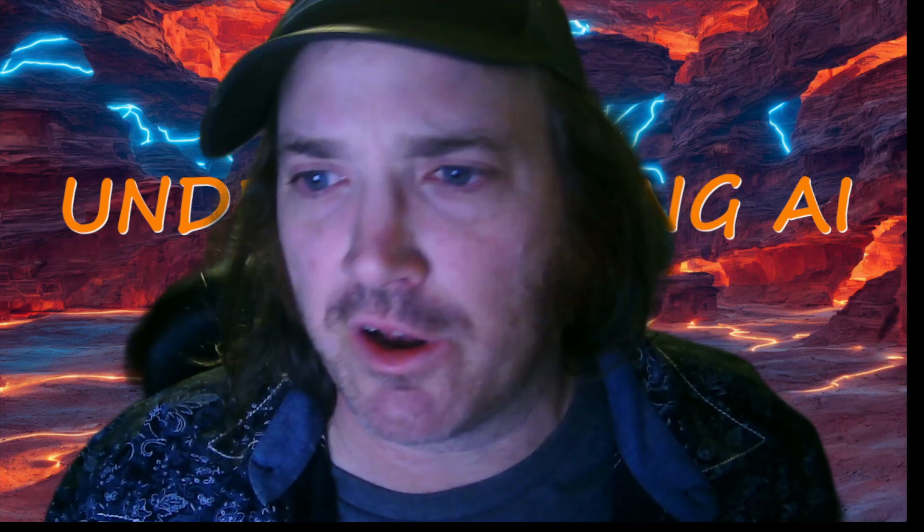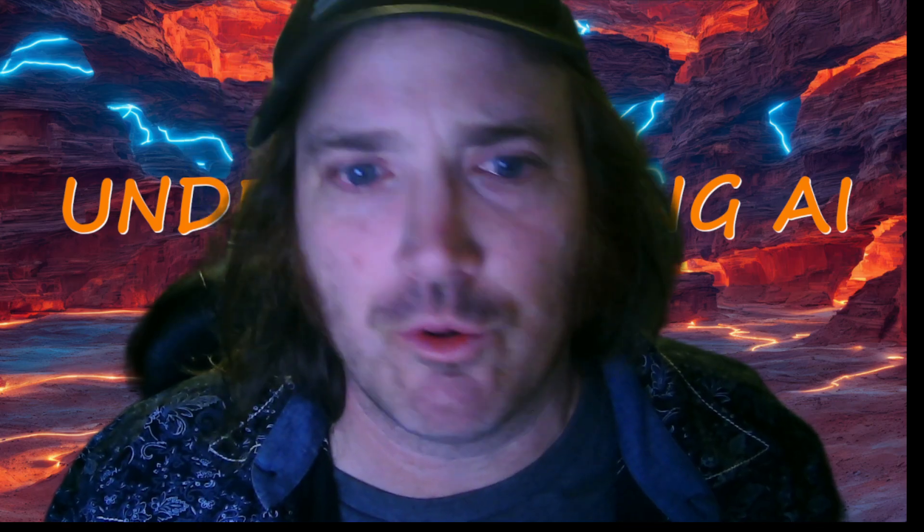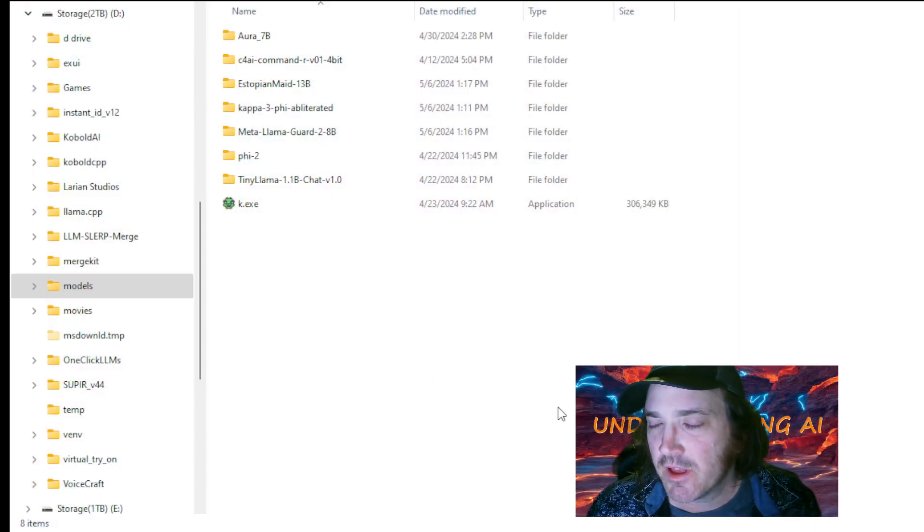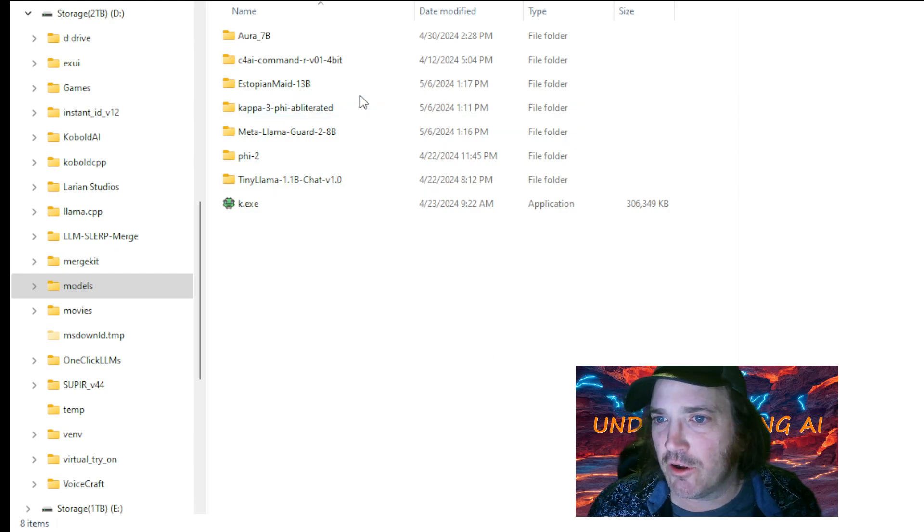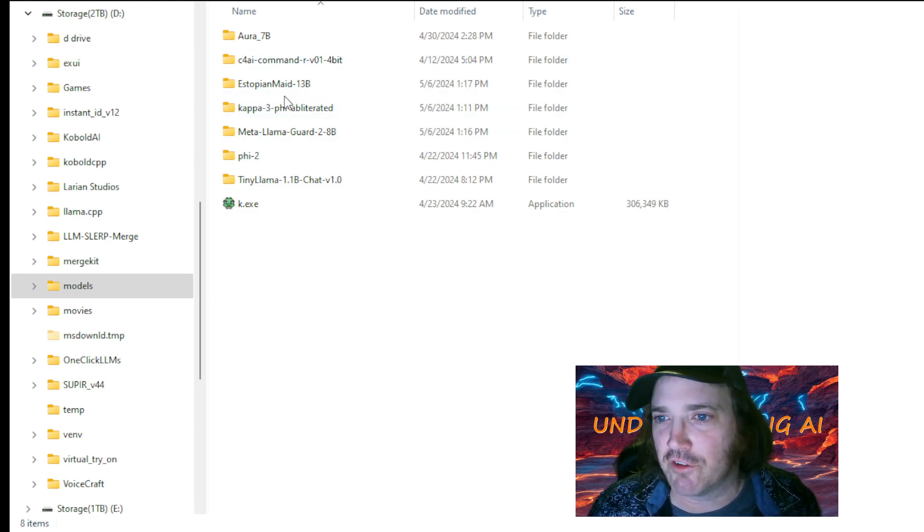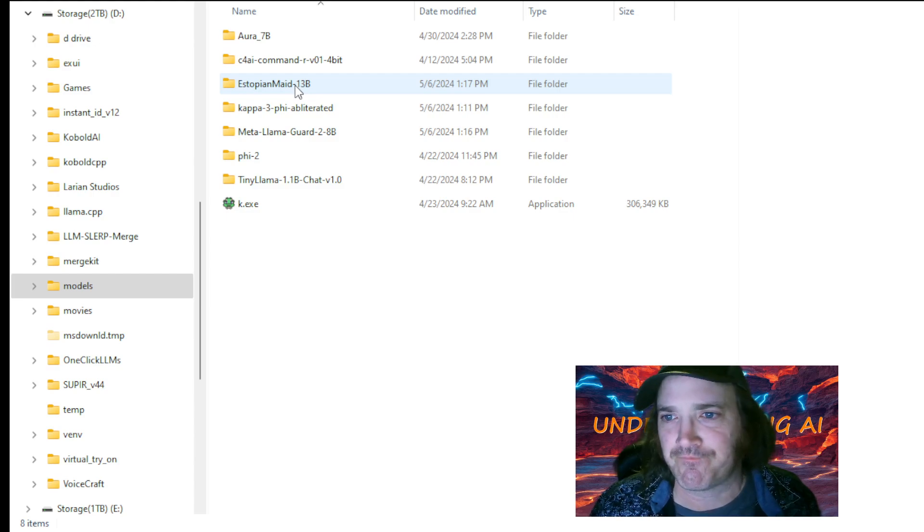So really quickly, I'm going to go over here and let's just show you here. Let's go over to this thing and I've downloaded some safe tensor models here. So let's go look at this Dystopian maid.